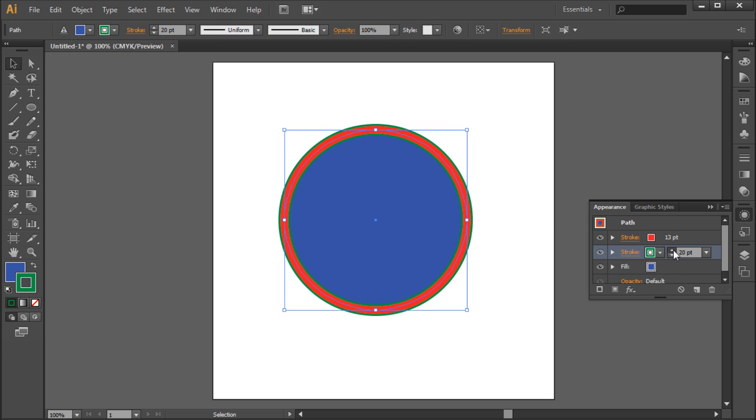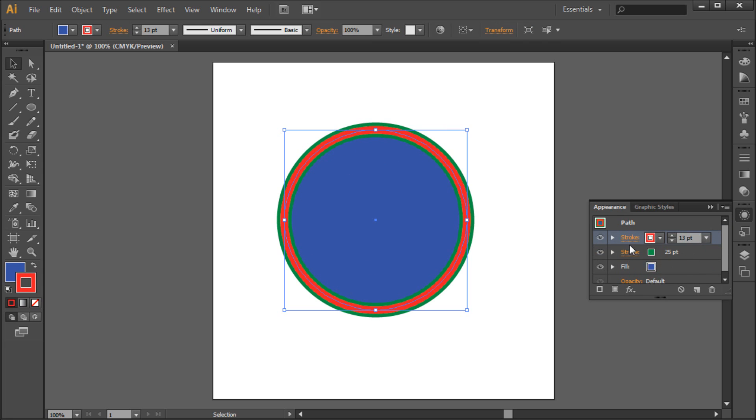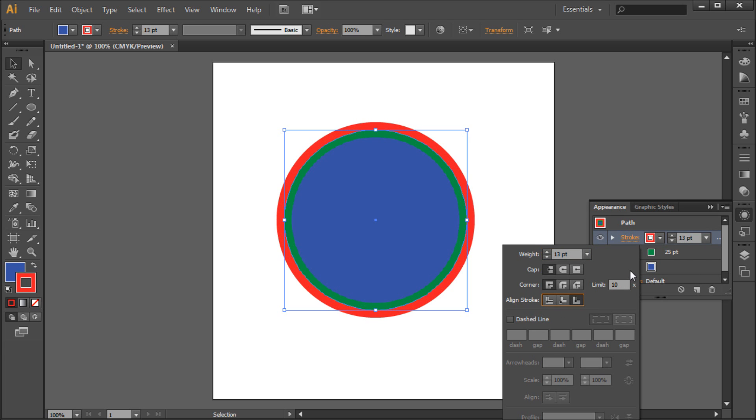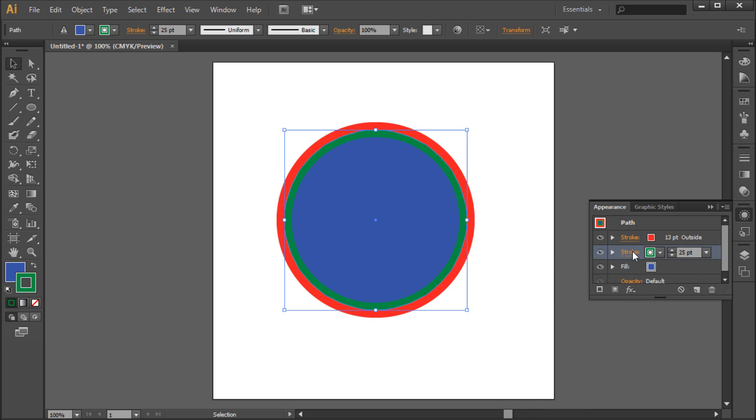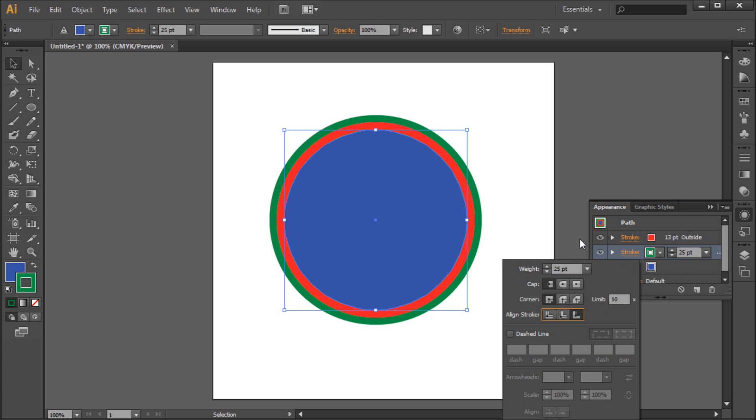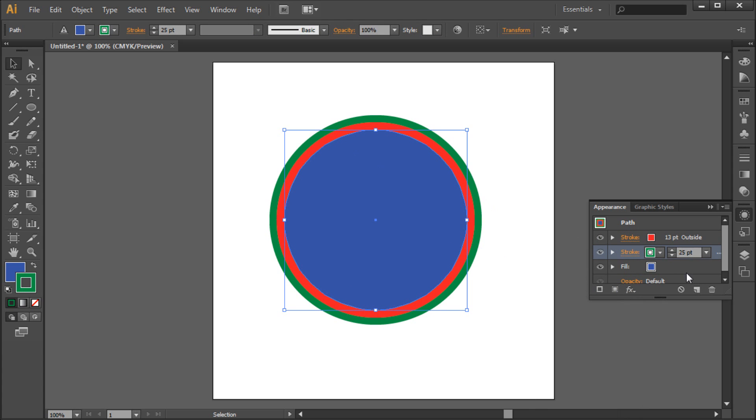Now you can see we have an undesired effect because both of these strokes are centering to the middle. So what we can do is click on the word Stroke and select Align Strokes to the outside. Now I'll do this on the other one, and you can see that we will now have the desired effect.